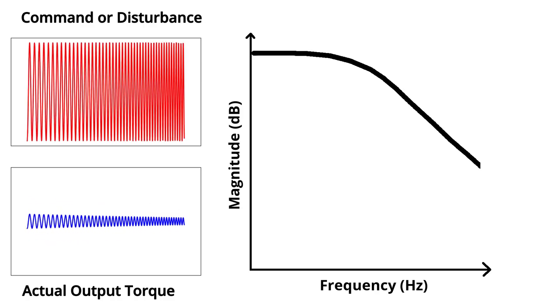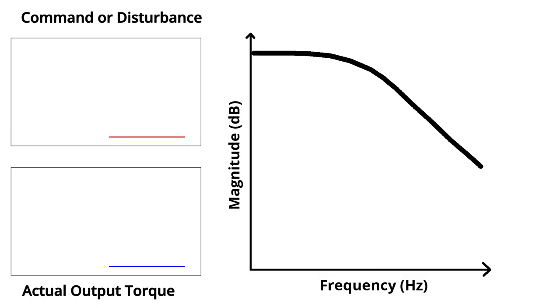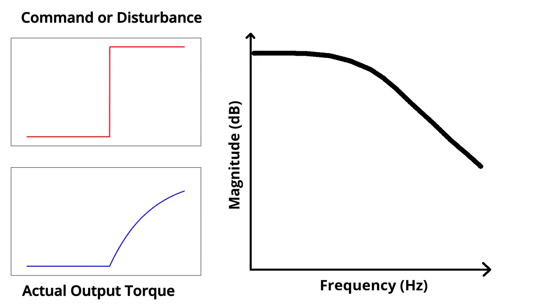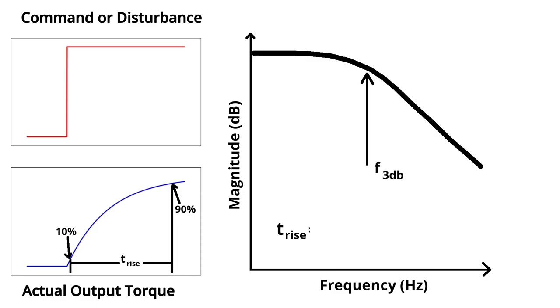A convenient rule of thumb for a linear controller is that the 90% rise time, the time it takes for response to a step function to go from 10% to 90%, is 0.35 divided by the frequency in Hertz. Thus, higher bandwidth means the controller can change the applied torque faster.